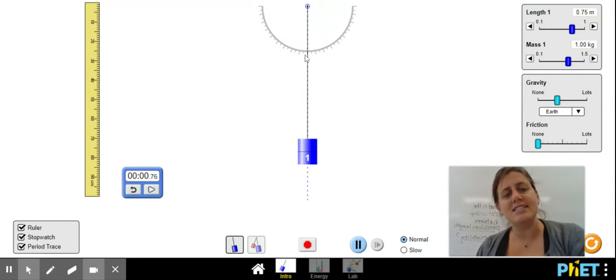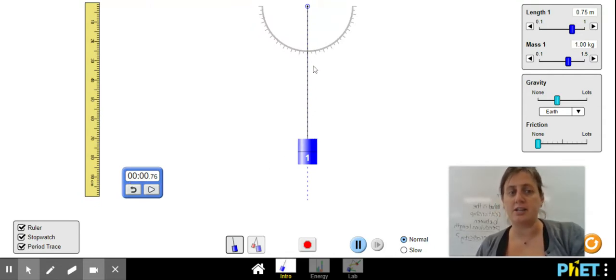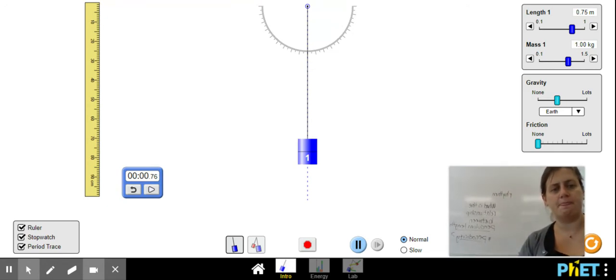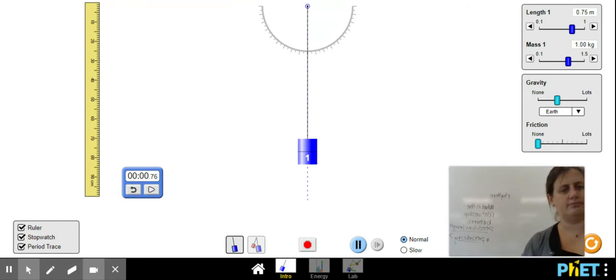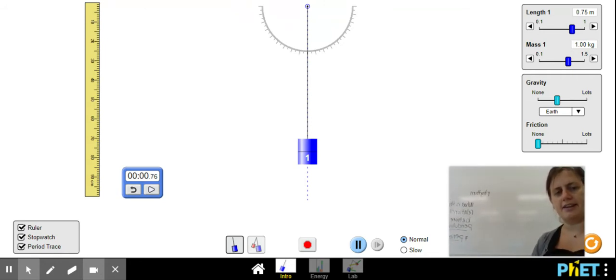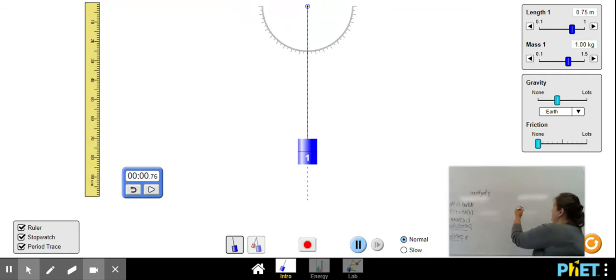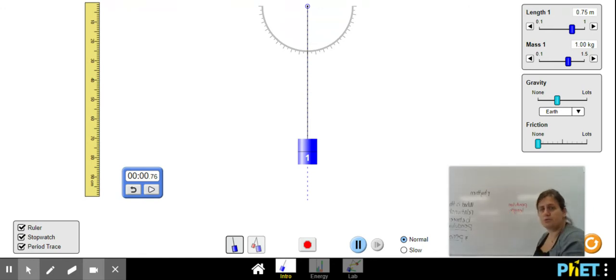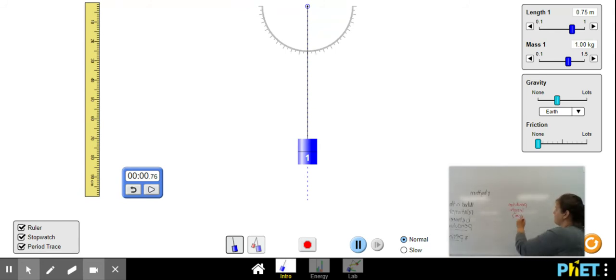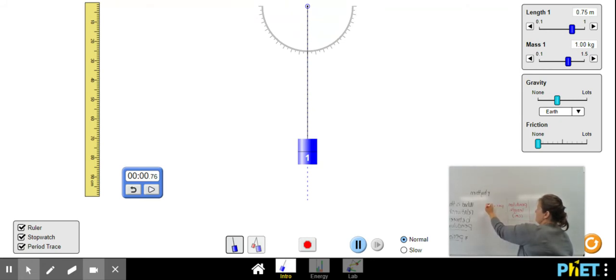So you're going to need several different lengths, and you're going to put this into a table. Your table is going to look something like pendulum length, which our ruler here is in centimeters. And you're going to make this table so that it has pendulum length and period, which will be measured in time, or seconds.